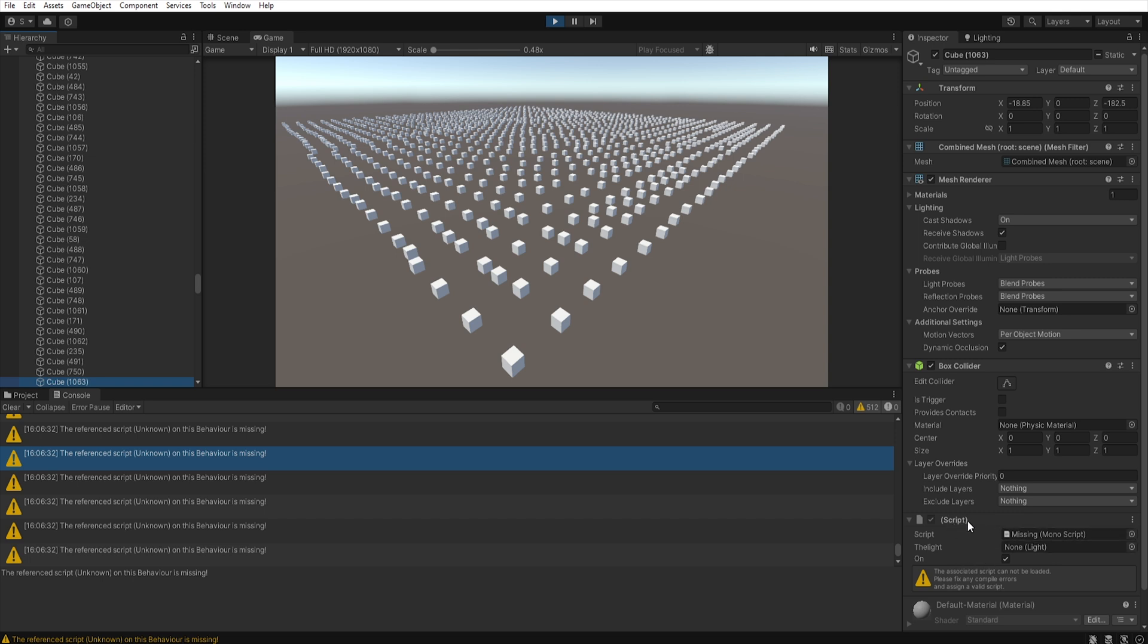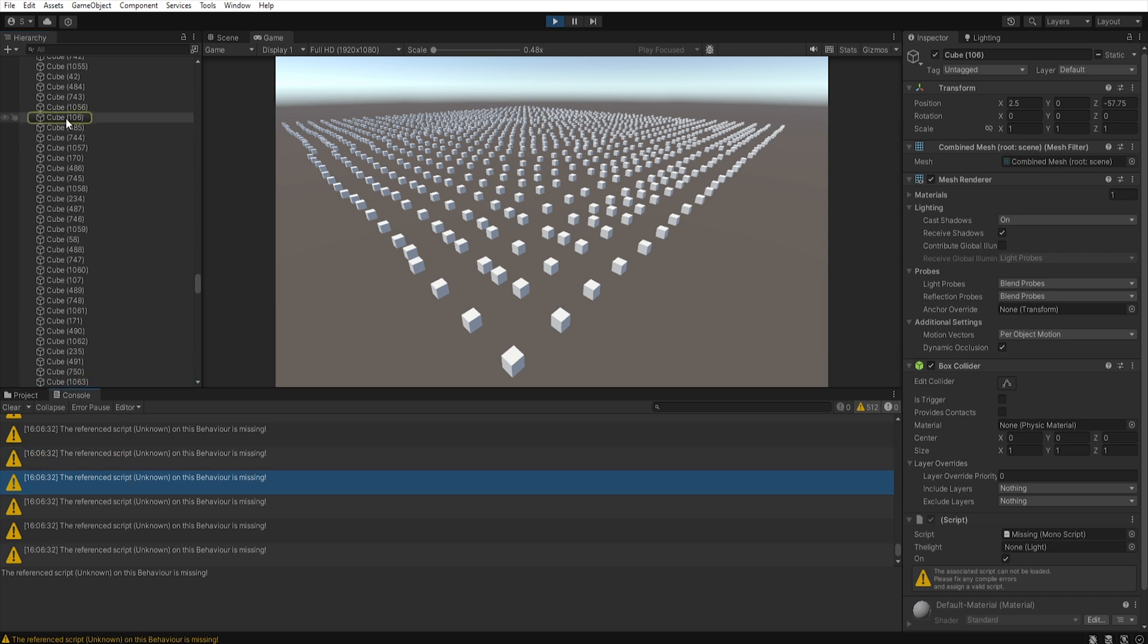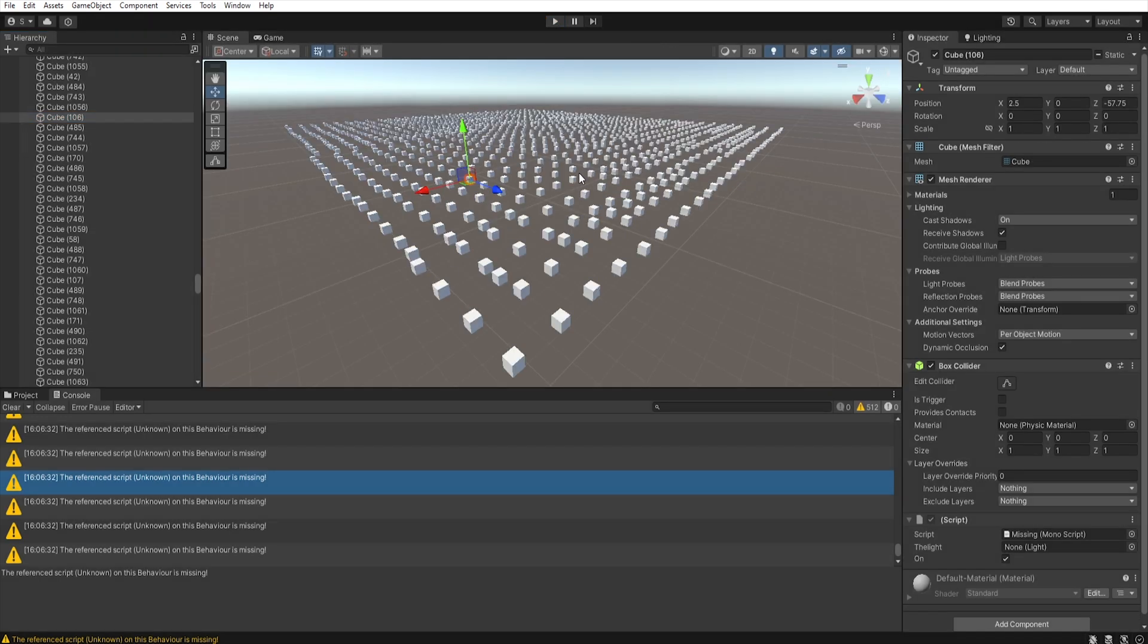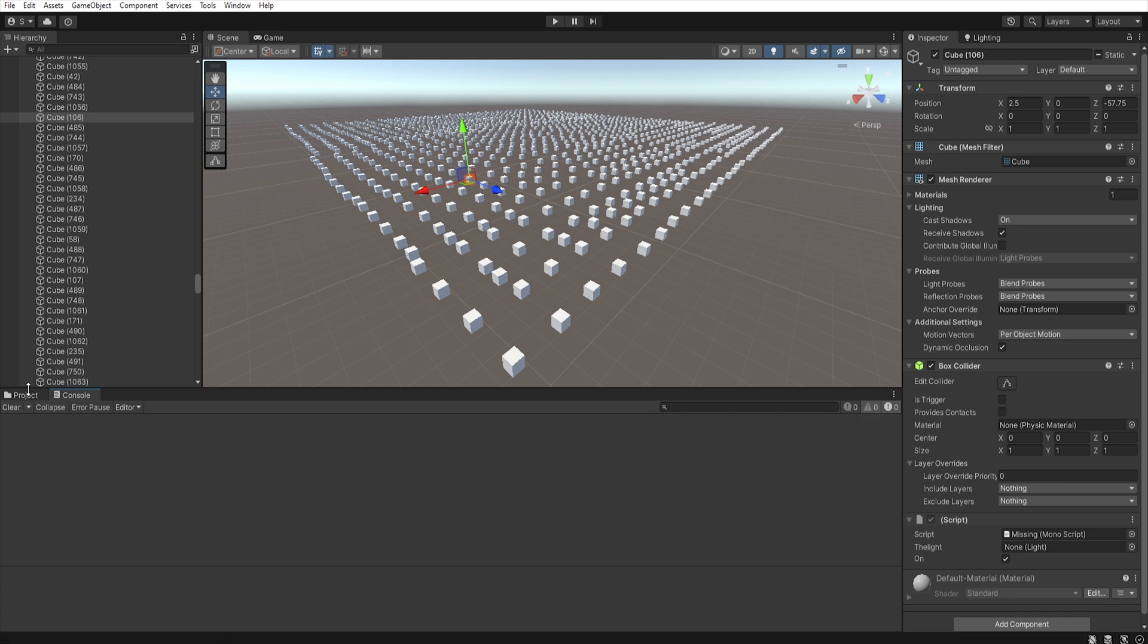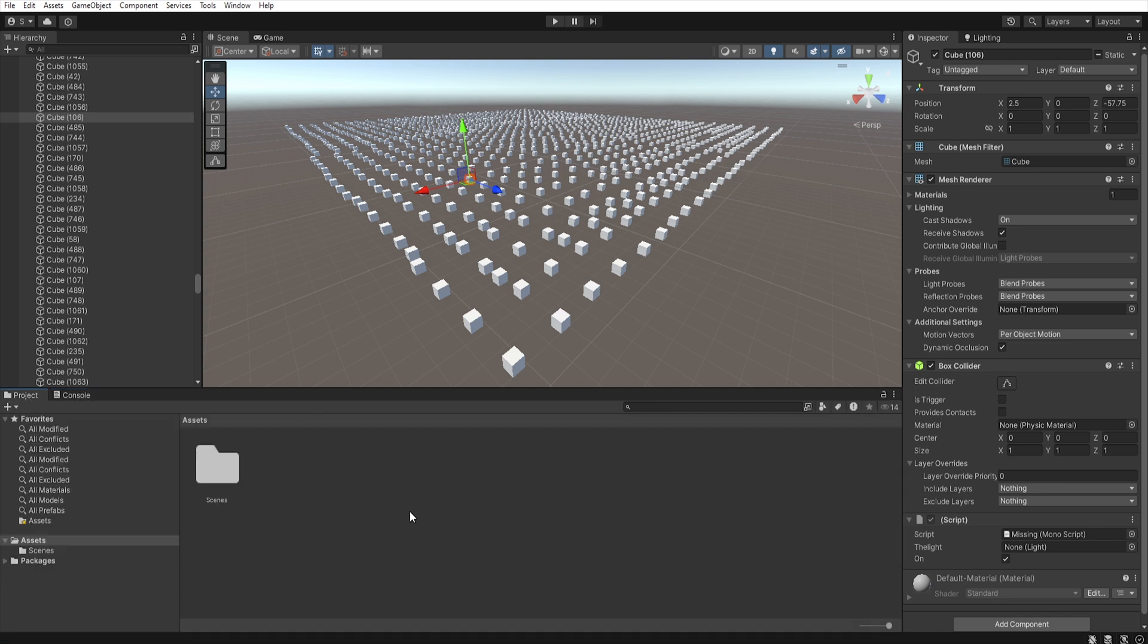You could go through each game object manually and remove them, but this would be extremely time consuming in large scenes. So, instead of removing this missing script manually, I have prepared a script that automatically searches the entire scene for game objects with missing scripts. Then with a single click you can remove them all at once.